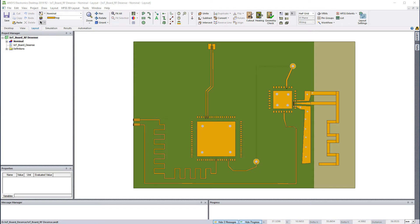By now we have a good background of the descents problem. In this part, we'll set up this PCB in ANSYS Electronics Desktop and solve for descents.